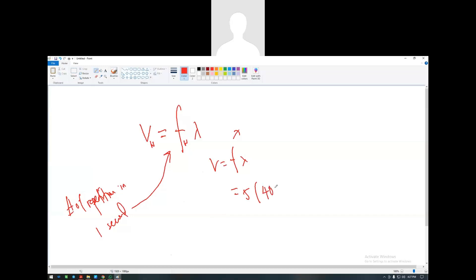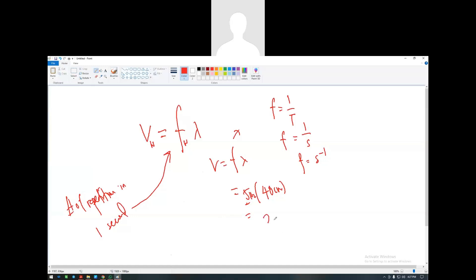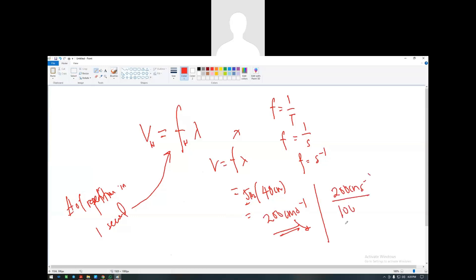So 5 times 40 gives 200 centimeters per second. The unit of frequency is s negative one, so the unit works out. Do you need to change to meters? Yes. 200 centimeters per second divided by 100 equals 2 meters per second. Most teachers accept centimeters per second for waves, but always convert when you have time.